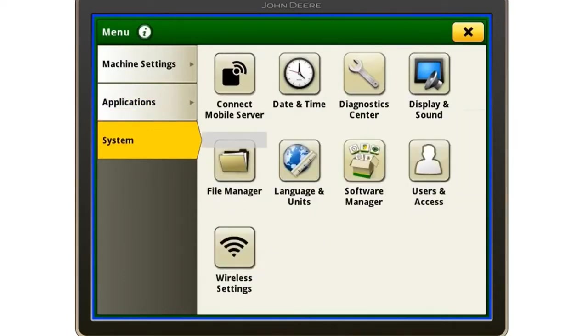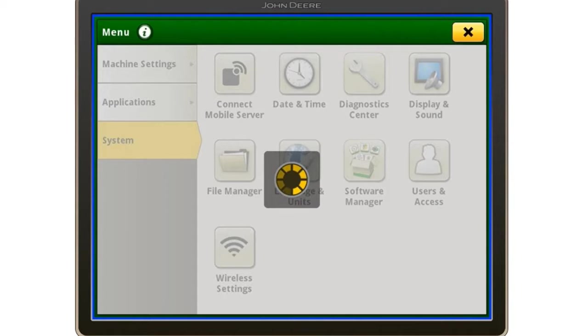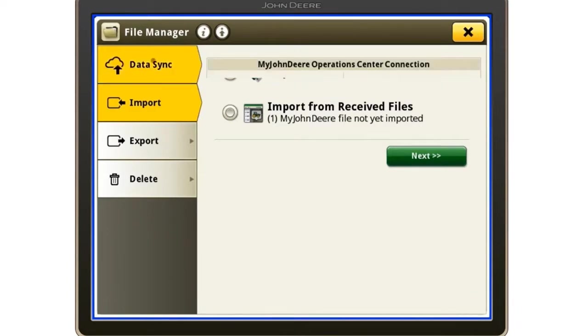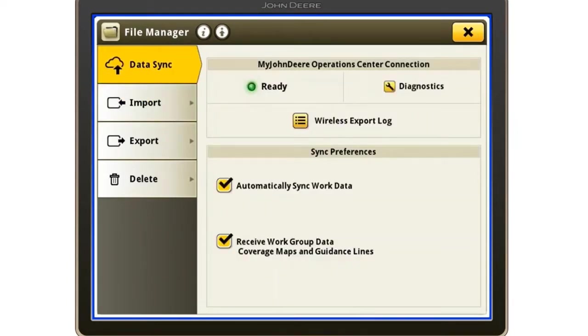Then select File Manager in the list of options. Once in here, we will then select Data Sync, the top left option in the list.